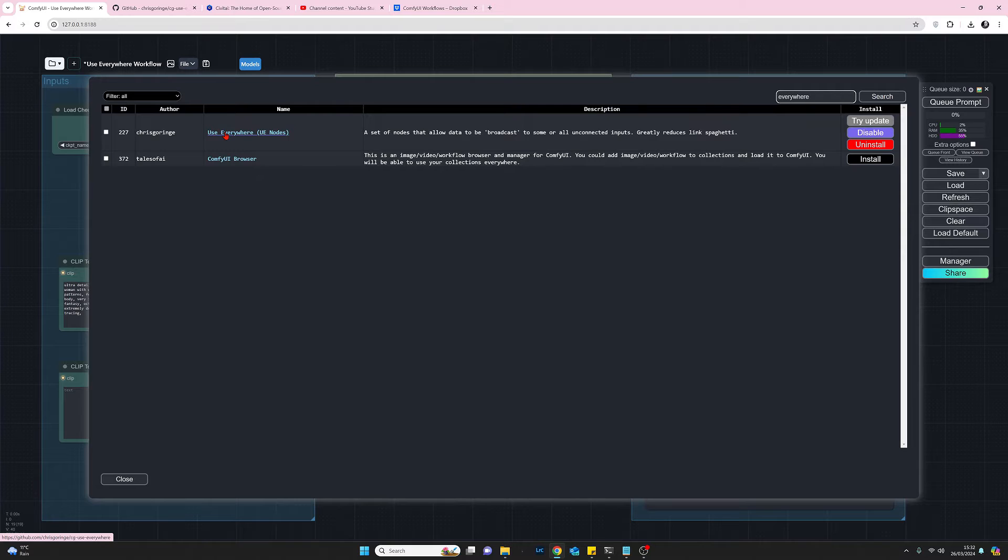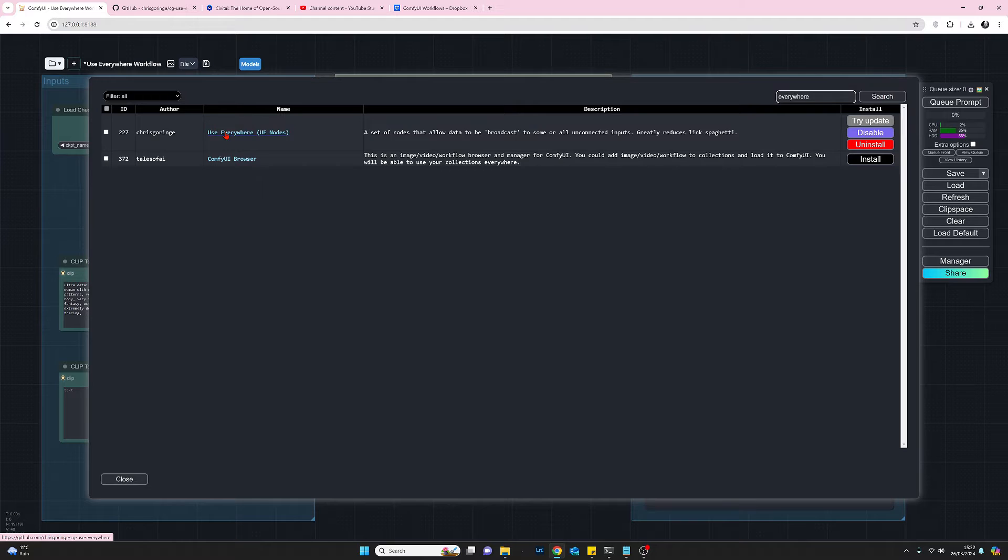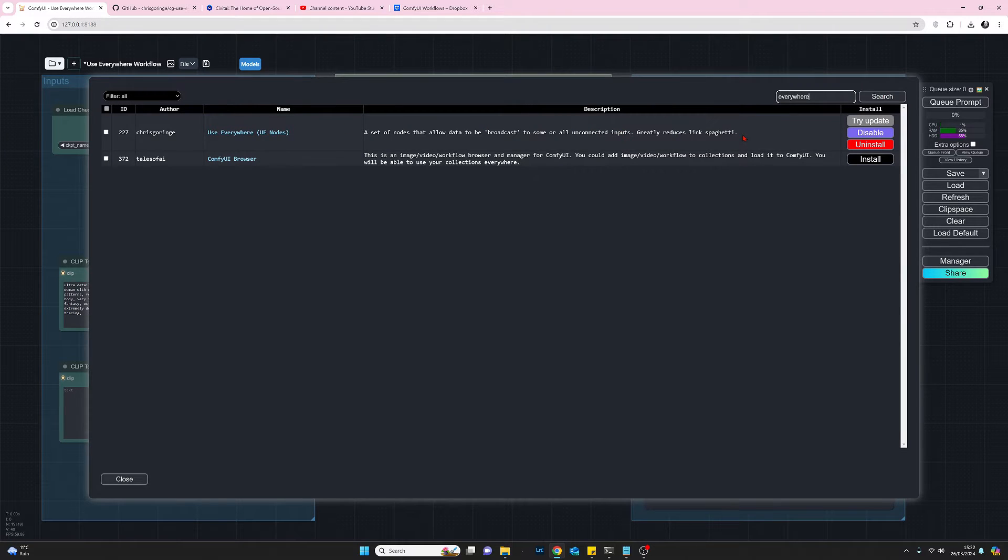Press return and there we have it and then we have the use everywhere nodes and here as you can see here if you want to click on that link and then that will take you to the github page that we just visited a moment ago. But so to use this you need to install this set of nodes and do a restart.